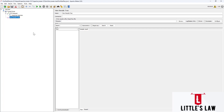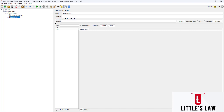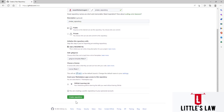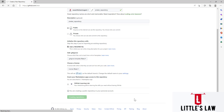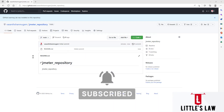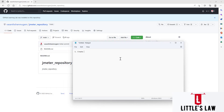First, let's create a new repo in GitHub since we already have a script and everything ready on our local machine. We'll name it the JMeter repository, add the same name in the description, add a README file, and create the repository. This is the very first step — creating a repository in GitHub.